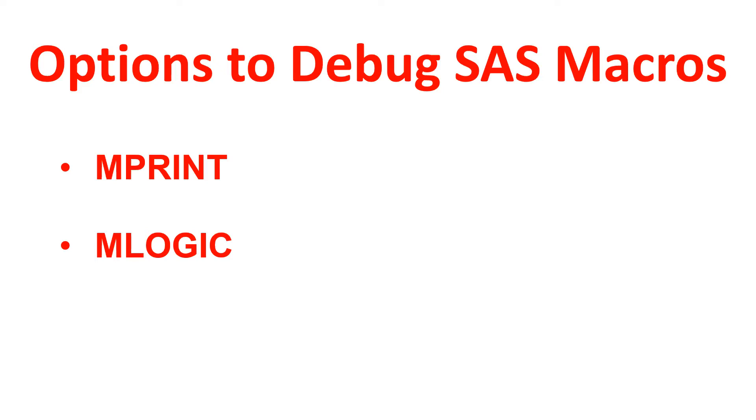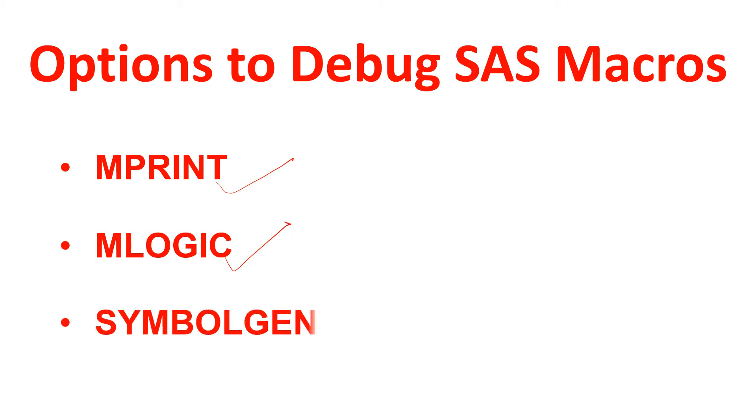What we learned so far were MPRINT and MLOGIC. Now the third option which we are left with is SYMBOLGEN, so we will see about SYMBOLGEN today. So by now you must have understood...